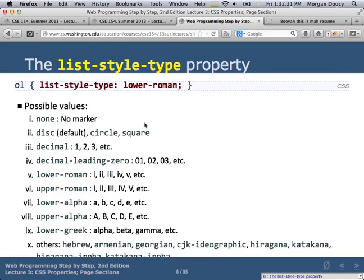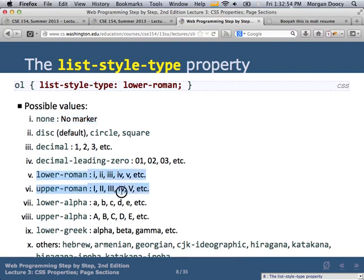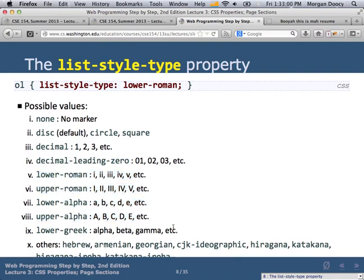List-style-type allows you to affect the numbering of an ordered list or an unordered list. 'None' means no marker at all — you can turn off the number or bullet completely with 'list-style-type: none', which is the most common use. The rest — Roman numerals, alphabetical, Greek, and so on — are less common. The most common values are 'none' and 'disc', which is the bullet.